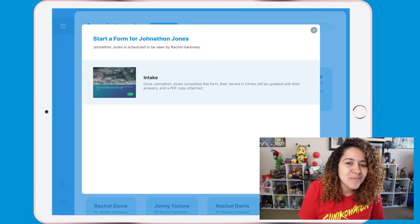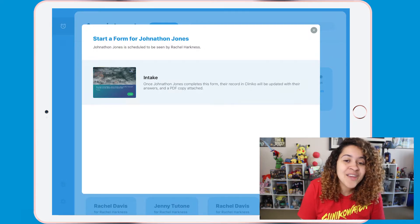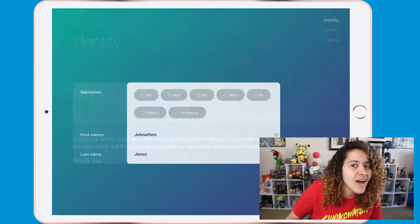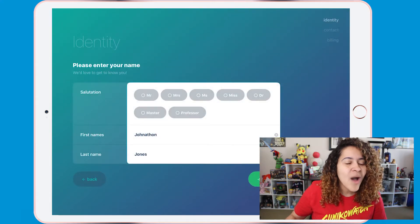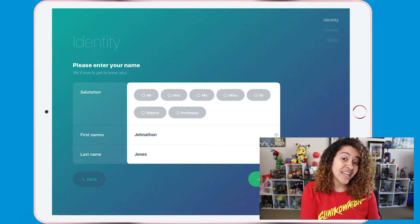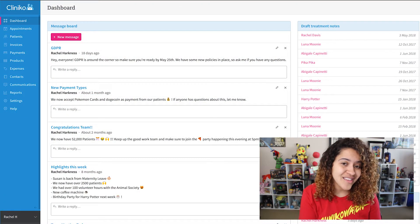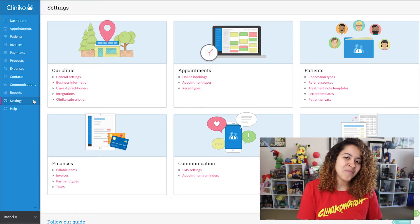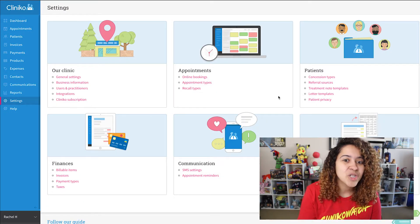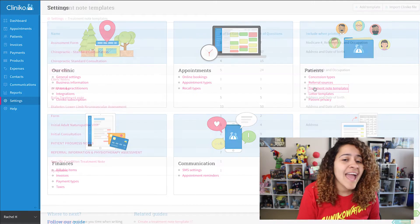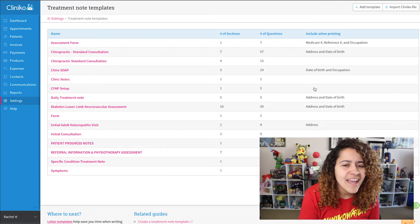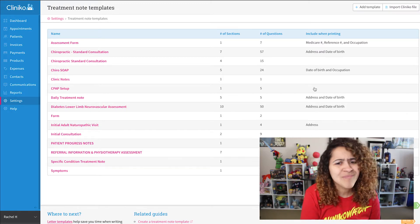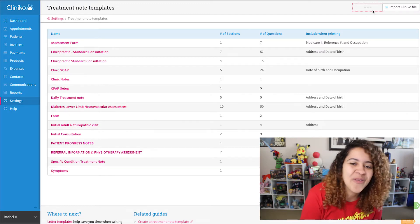Finger Ink already supplies you with an intake form that you're welcome to use, but you can of course create any number of custom forms. So let's go ahead and create one now! To do this, you'll want to head over to your Treatment Note Templates within Cliniko. This can be found by going to Settings > Treatment Note Templates. While I have a number of templates already, I'm going to create a new template for the patient's consent, medical history, and getting-to-know-them form.